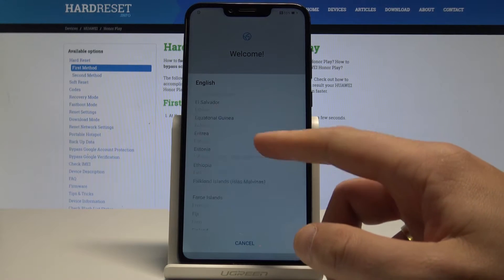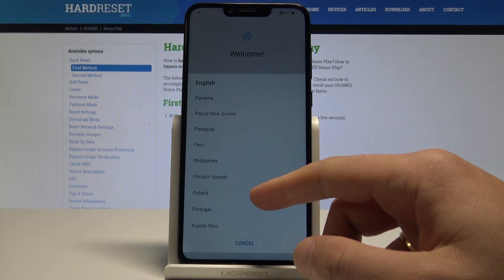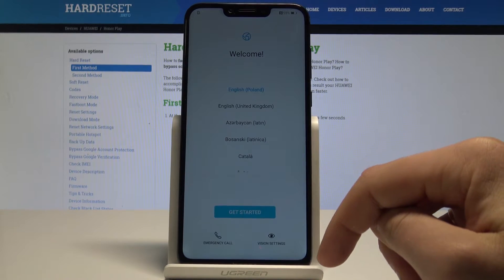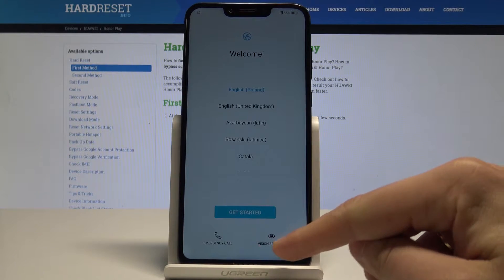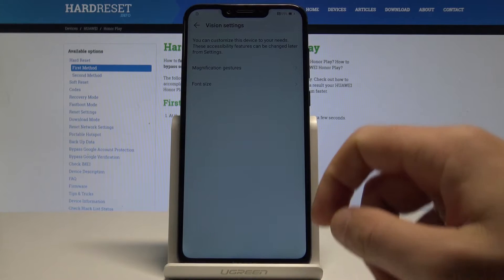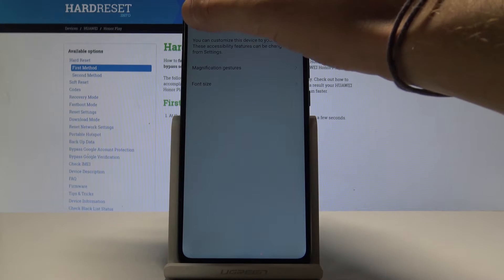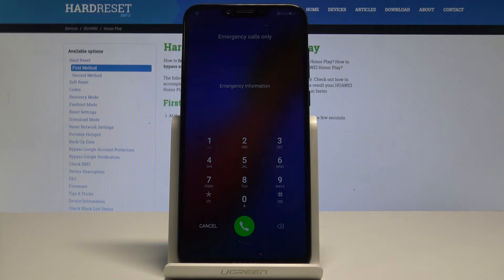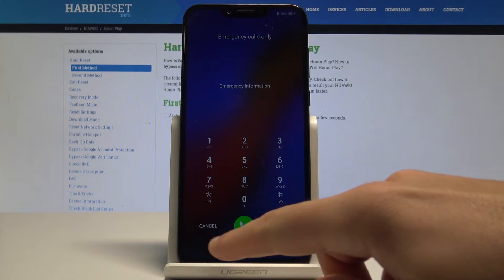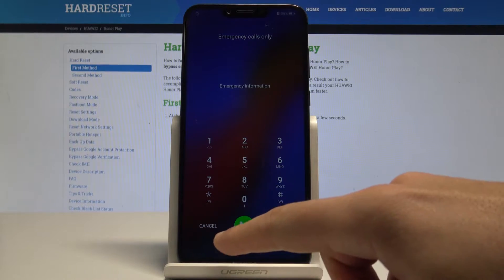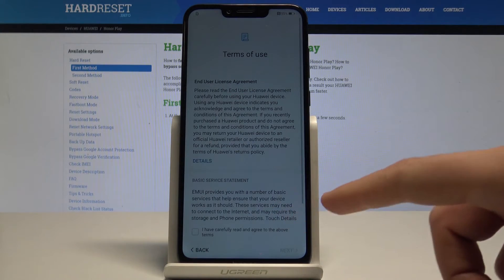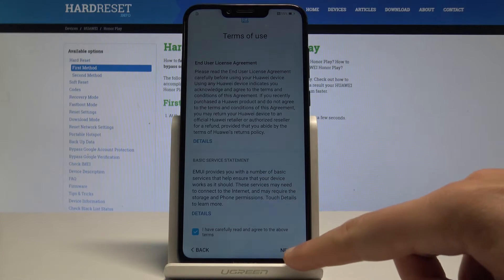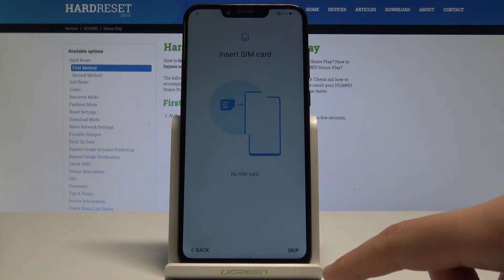Let's choose your region — in my case it could be Poland. Here you can also choose some vision settings and make changes, for example the font size. You can also choose emergency and make some emergency calls. But if you are ready, you can simply choose 'Get Started'. Let me agree to the terms of service and terms of use.